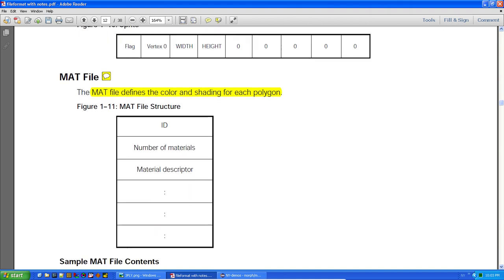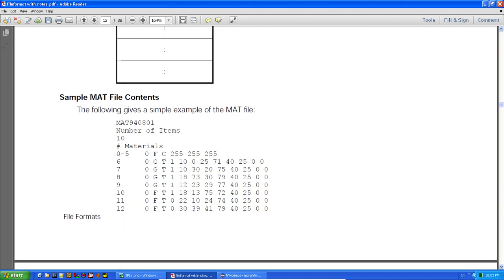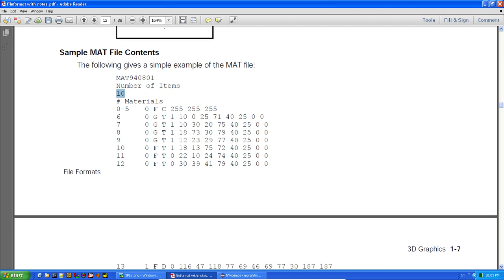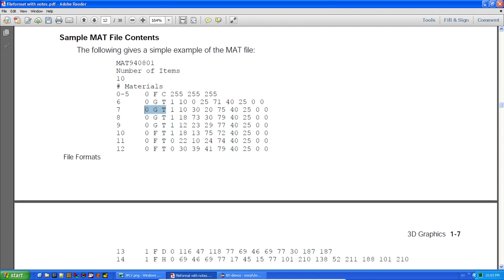The MAT file has the same concept as the OBJ material file but in a different format. You've got an ID and then a count of listings below it — so there's 10 items, and all of these describe something. These appear to be polygon numbers with some material descriptor flags.